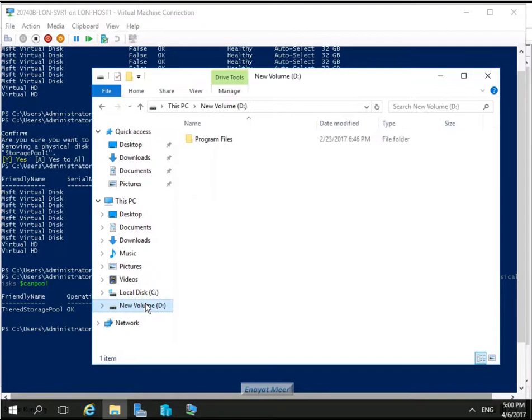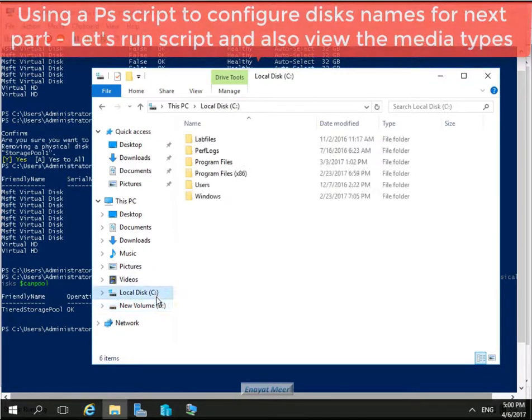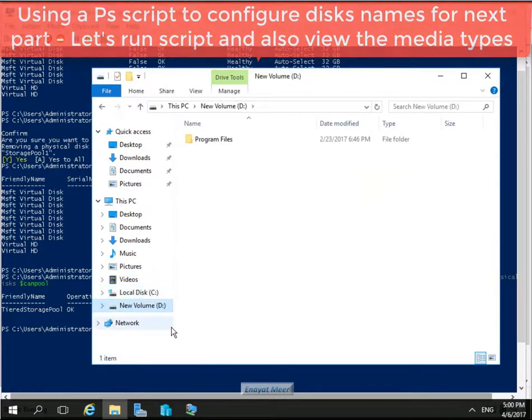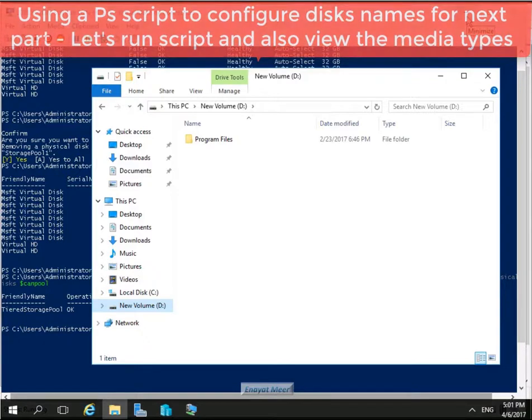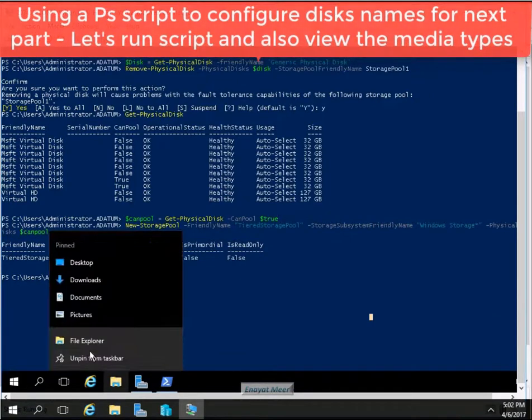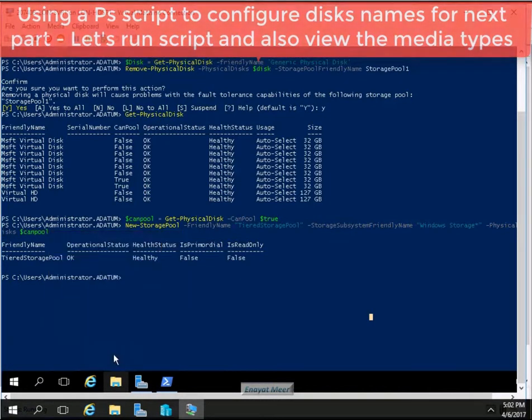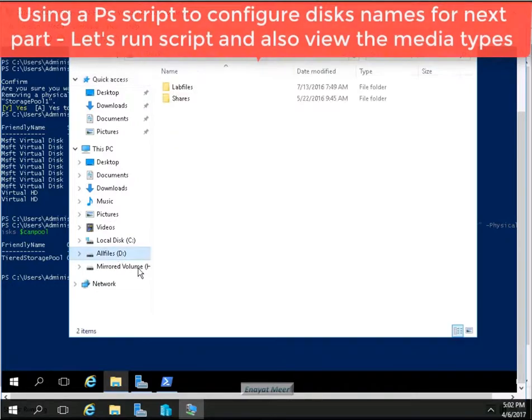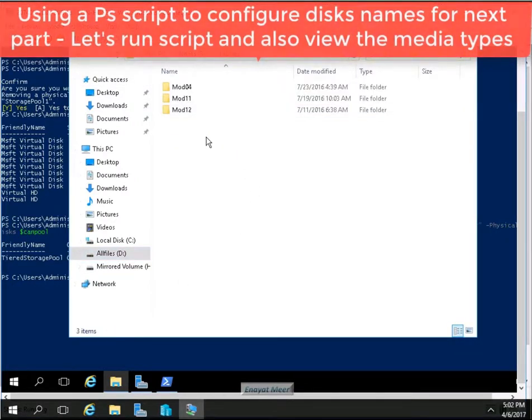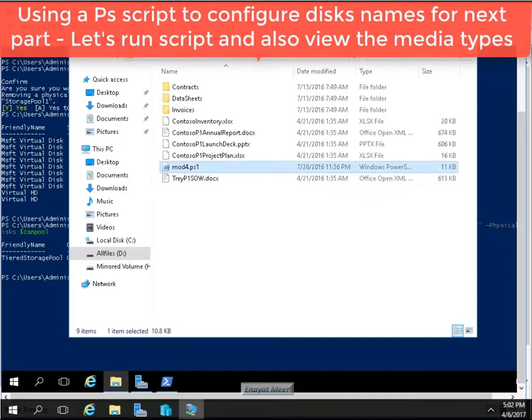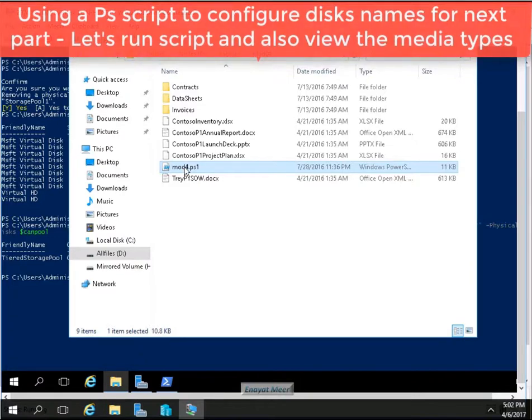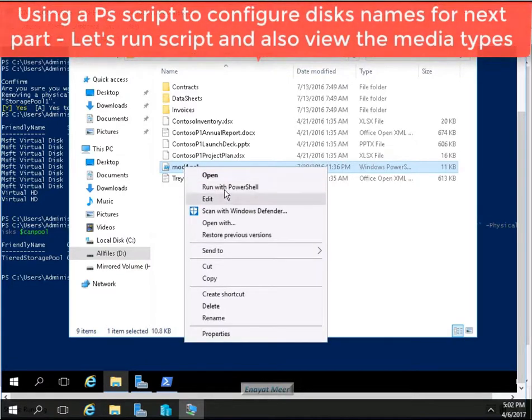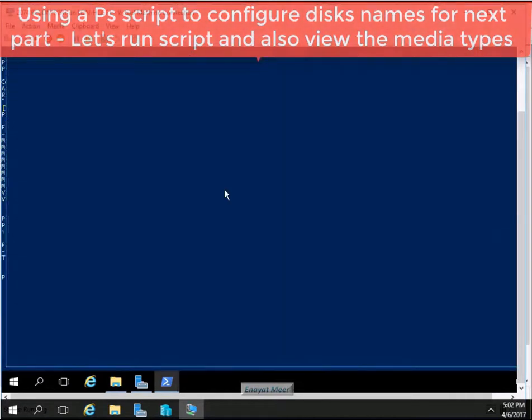Now we are going to run a PowerShell script. This script will configure the disk name so we are going to use this name for the next part of this video. I am going to add this note as well and you can always look at the script by right-clicking on the script and selecting edit option. I will show you in a while so you can take a look at that script.